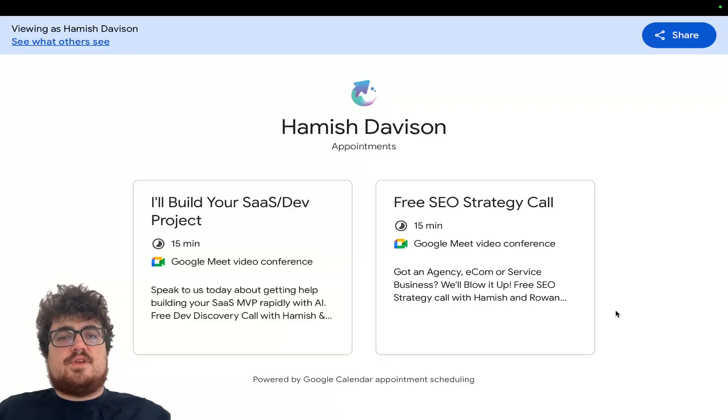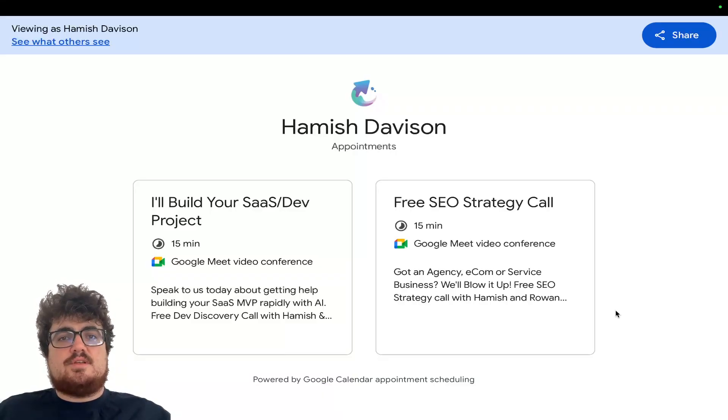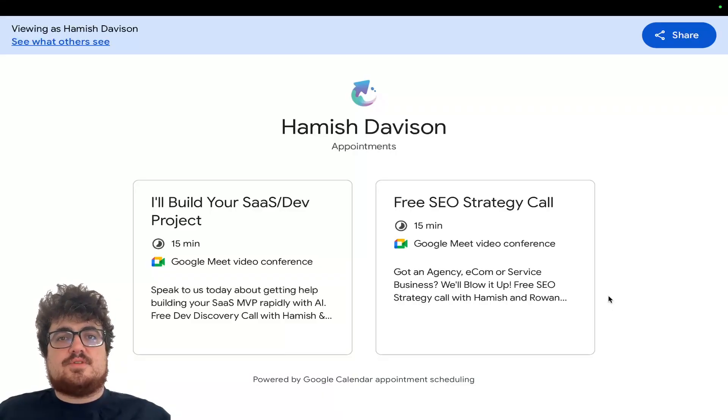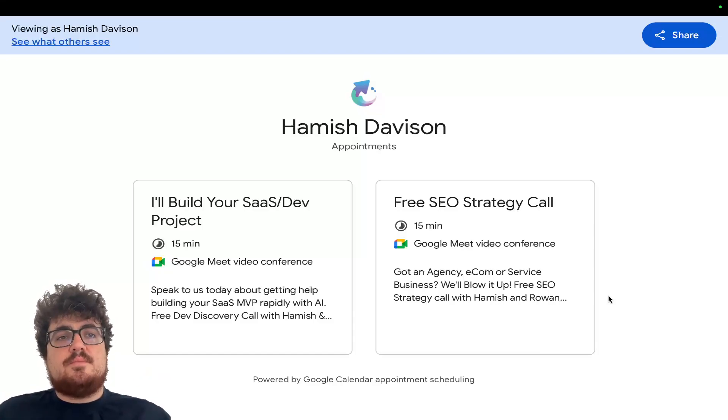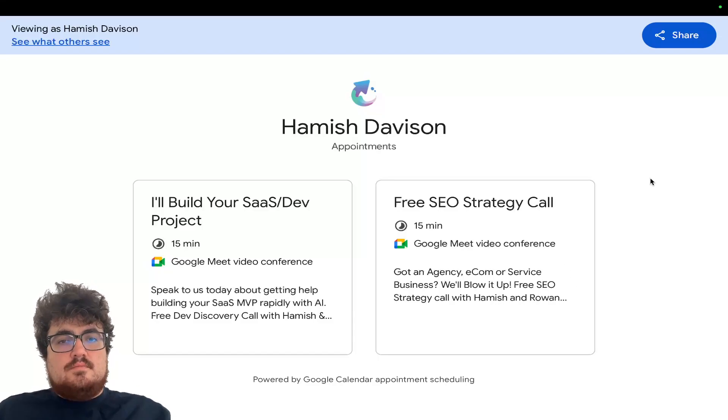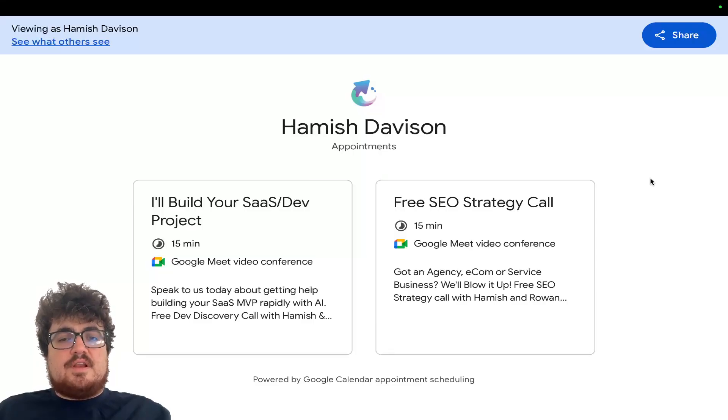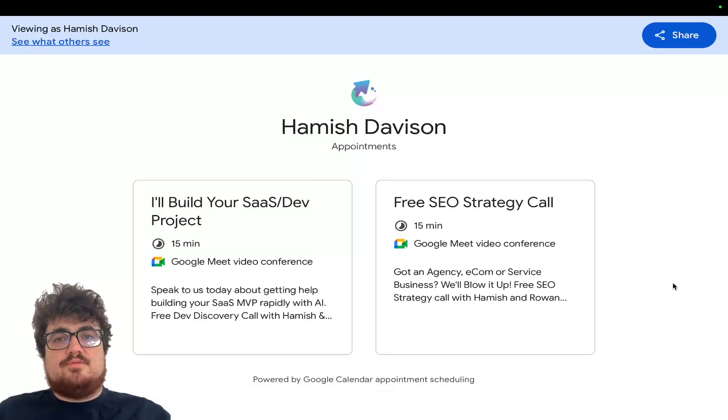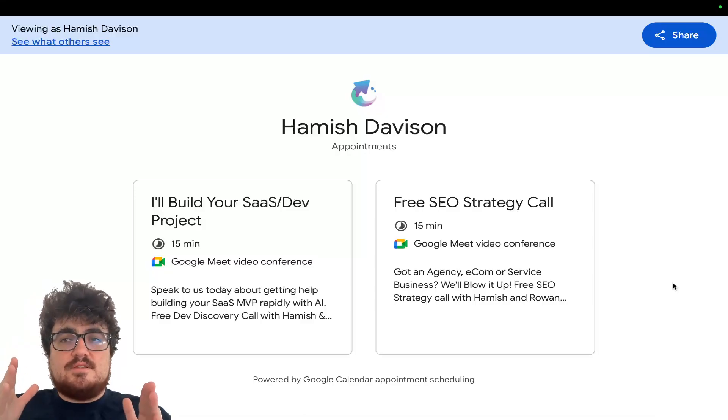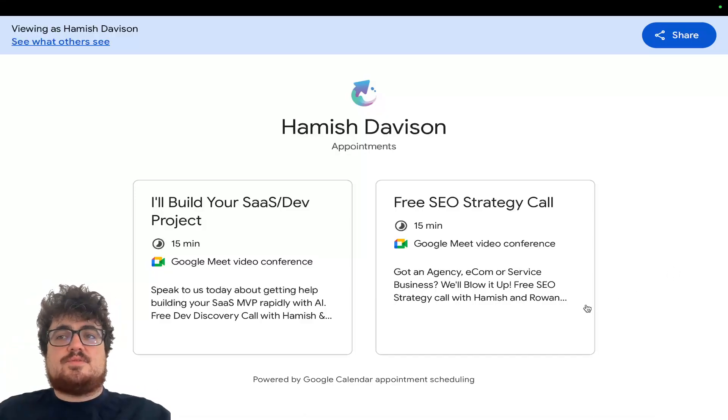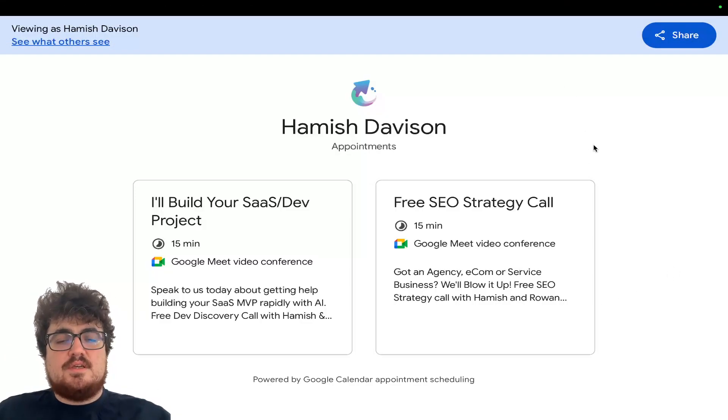Just before we get into the video guys, if you are interested in having one of these MVPs built for yourself, for a very good price and extremely quickly, come and talk to us. I have a team of developers behind me and we're currently looking for one or two or maybe even three projects to finish off 2025 and to start 2026. Come and talk to us today.